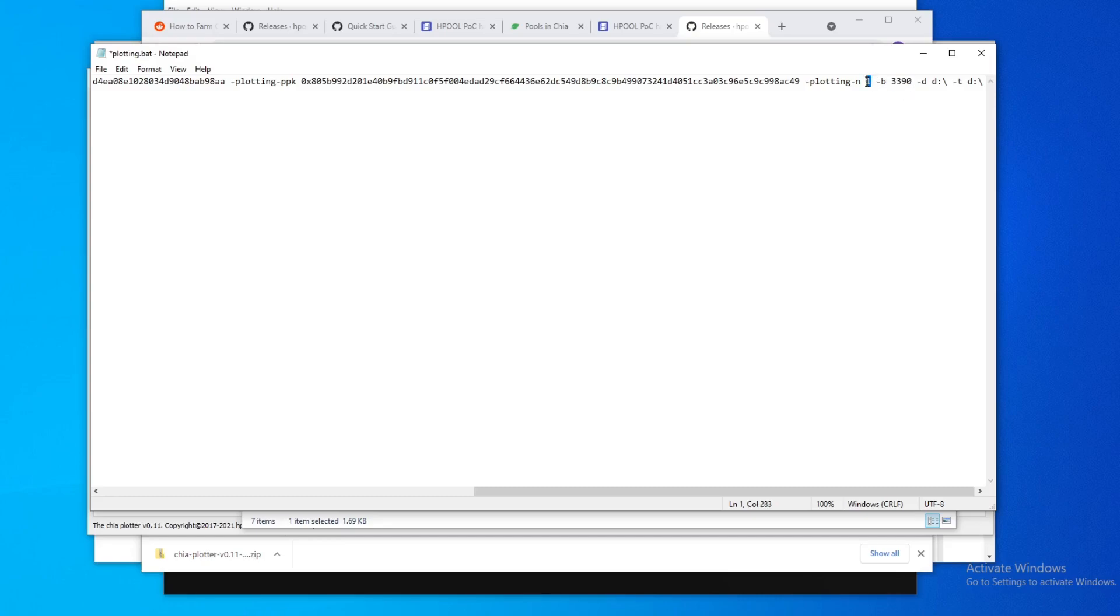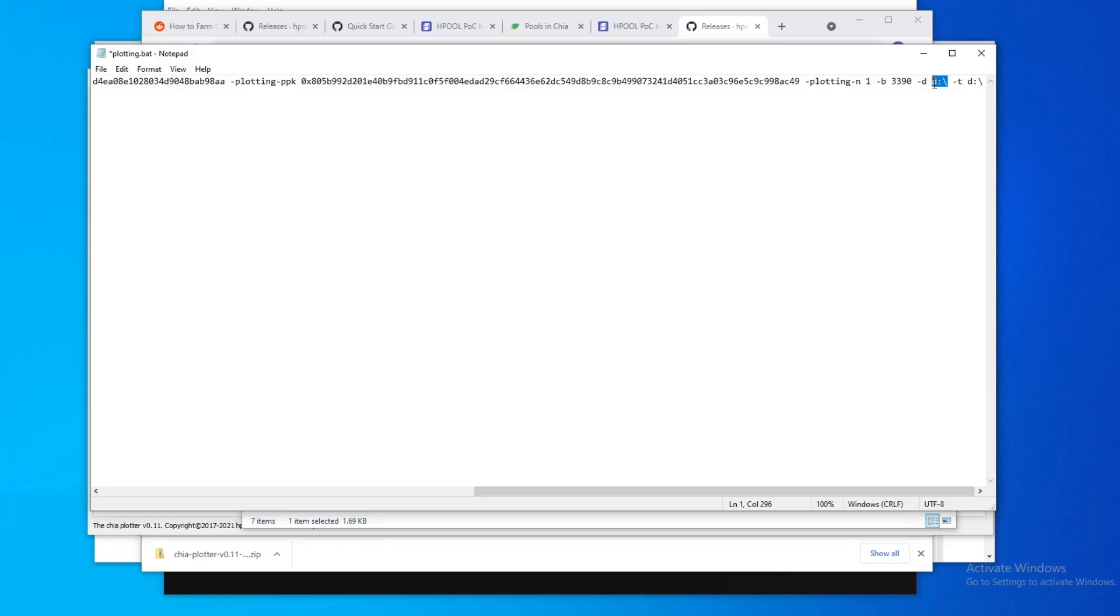You're doing one plot here, so you could change that if you want to do multiple plots. D is your final destination folder, right? And T is your temporary.